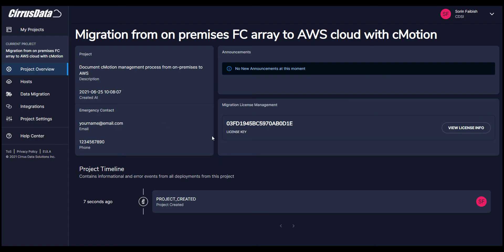Here is the Cirrus Migrate Cloud portal. Cirrus Migrate Cloud is a data management as a service app that allows you to migrate and or protect any block storage anywhere. Let's jump into the demo.